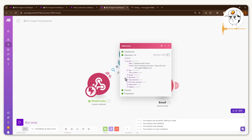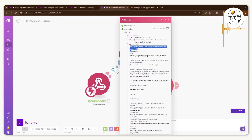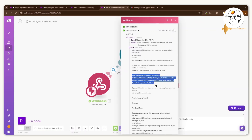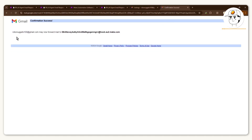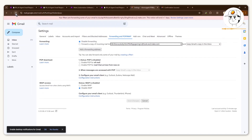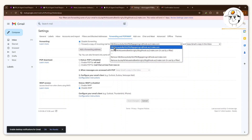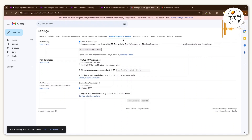To verify, go to the webhook's received text and you'll see Google's confirmation message. Copy the verification URL, paste it in your browser, and click Confirm. It will then say your email account can forward to this webhook. Go back to Gmail and click Refresh — this confirms you can now forward mail to the webhook. You'll know it worked when that webhook address appears as an available forwarding option.